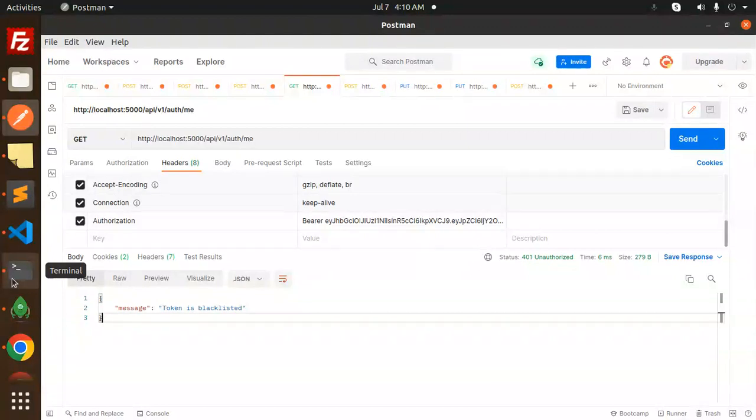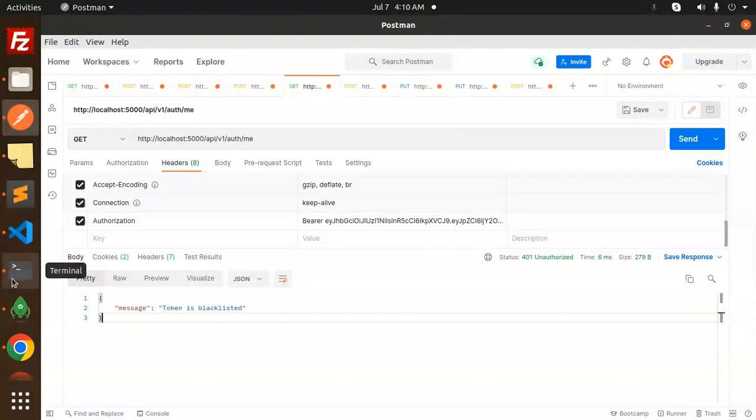We will start like when we do the registration we will trigger the SMS or we will trigger the email. These two things are pending for the authentication.